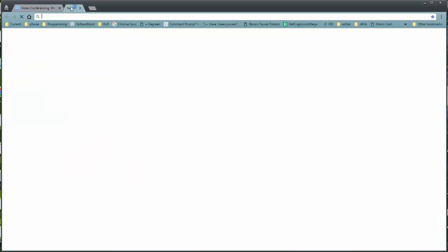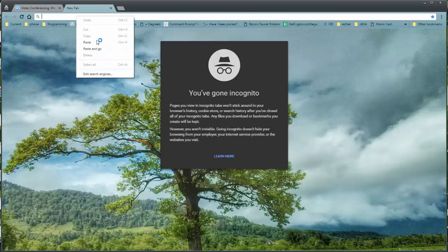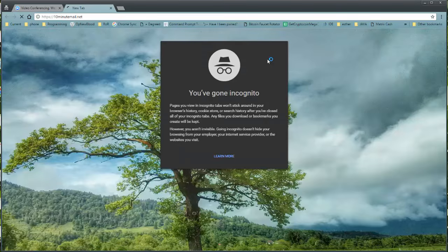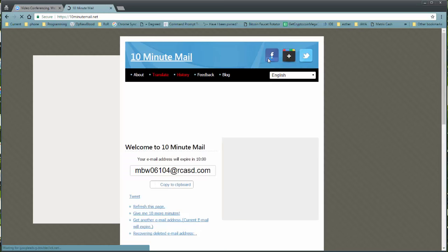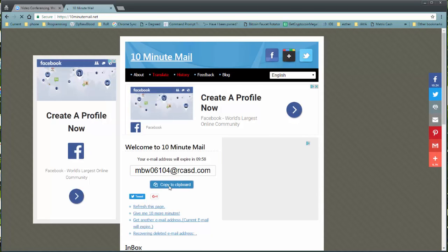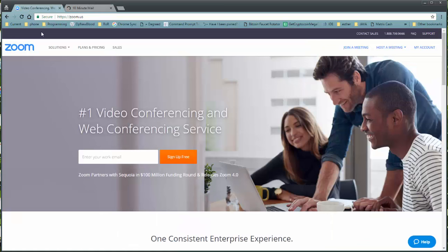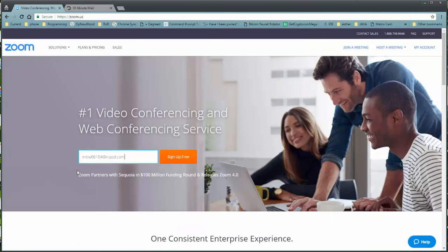Now, for this demonstration, I'm just going to get a disposable email address and put it in here. Just remember, though, in your case, use the at NMSU email.